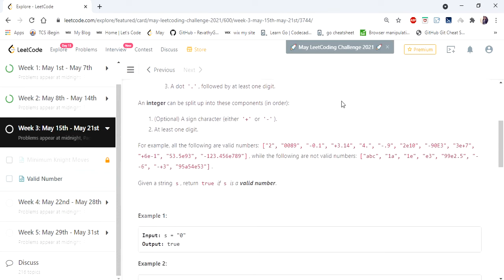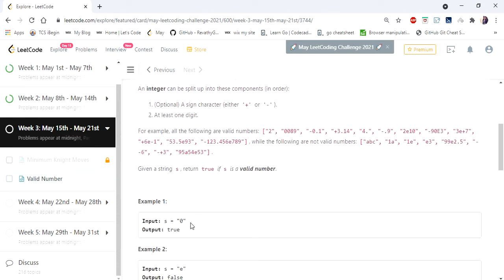The input given here is a string which consists of a number where either it can be an integer or decimal. We have to return true or false if a number is valid or not. There are a lot of conditions given in the problem statement to understand whether it is a valid number or not.